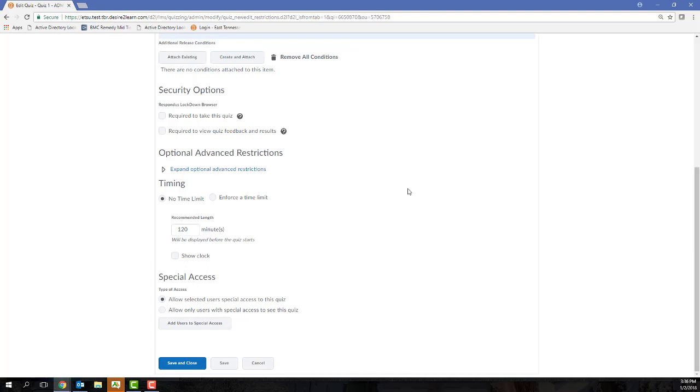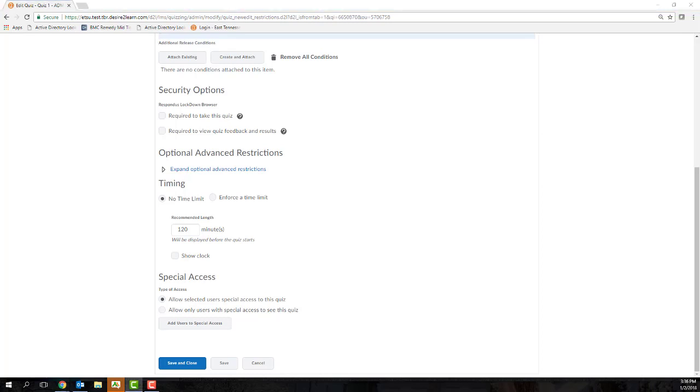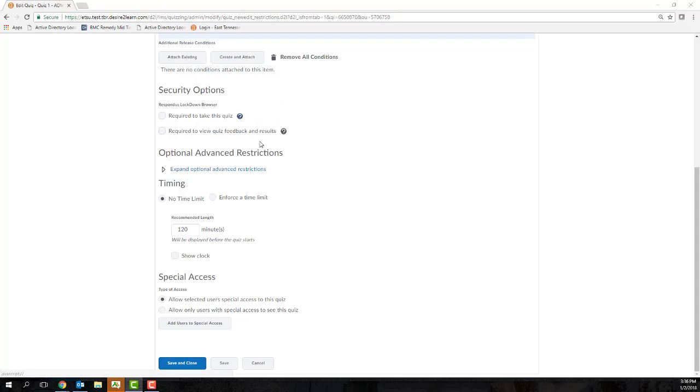If you plan on requiring your students to use the Lockdown Browser, it's always a good practice to set up maybe a sample quiz or a practice quiz so that your students can get acclimated with how to download and use the Respondus Lockdown Browser outside of a graded quiz window.